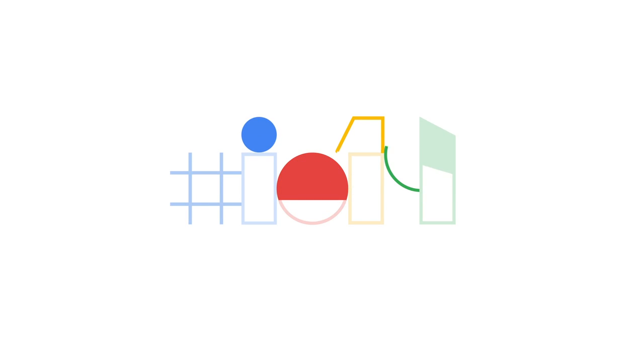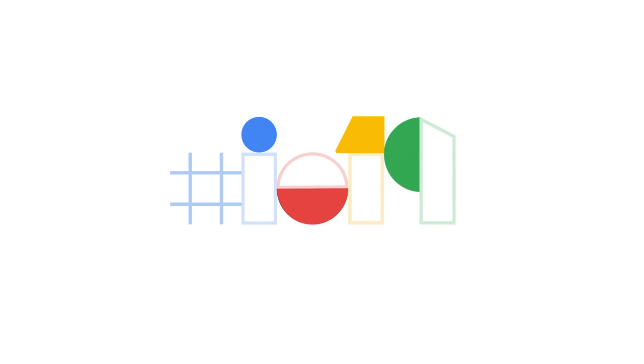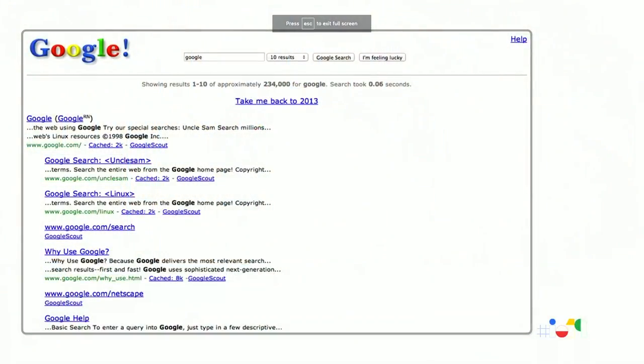GABRIEL SANCHEZ: Search is obviously a really big thing at Google. We live and breathe everything around websites and web search. Search used to look quite different — that screenshot feels foreign now. But search has been moving forward quite a bit, evolving together with the rest of the ecosystem, constantly adapting to modern user and publisher needs.